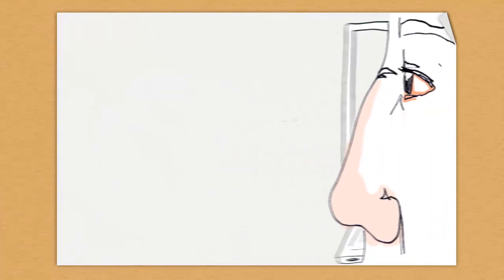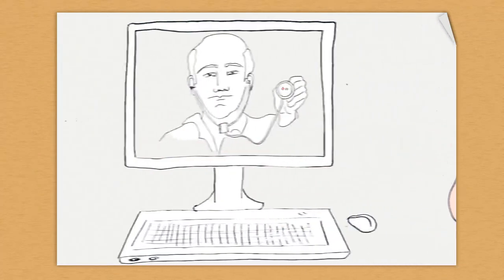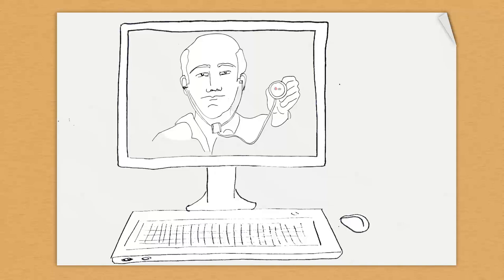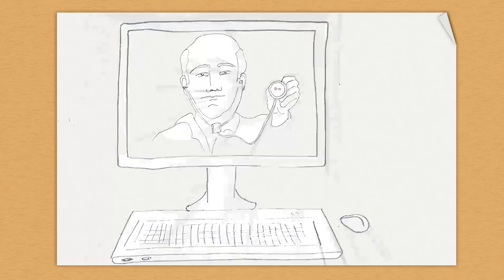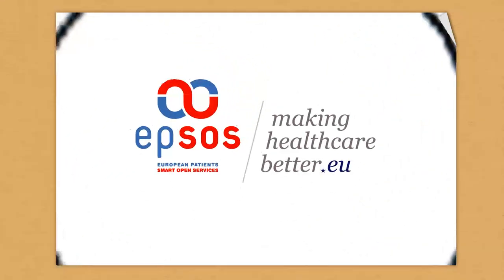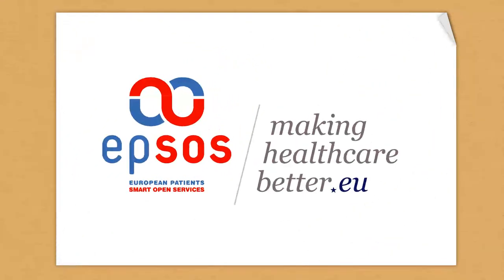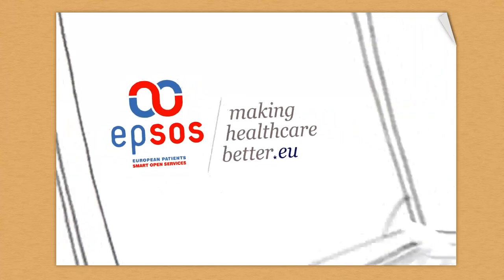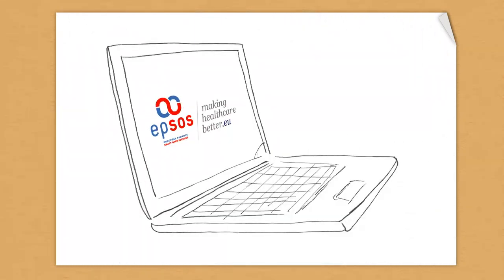Paul suffers from hay fever and allergies. He had already caught such a persistent allergy a few years back and his Austrian doctor had found a specific medicine that really did soothe it and which is still active in Paul's patient summary. At the local healthcare center, the Italian doctor has access to Paul's patient summary and finds the information she needs to prescribe the same molecule.